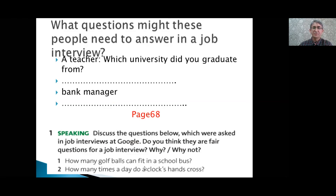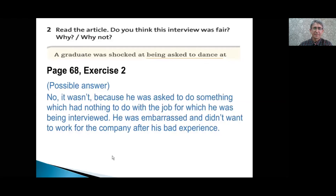'How many golf balls can fit in a school bus?' I don't think it is a fair question. 'How many times a day do a clock's hands cross?' Because it doesn't seem to be fair. The interviewer wasn't fair because he was asked to do something which had nothing to do with the job for which he was being interviewed. He was embarrassed.